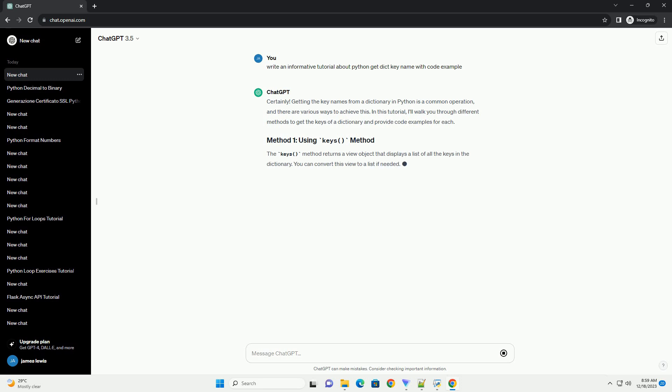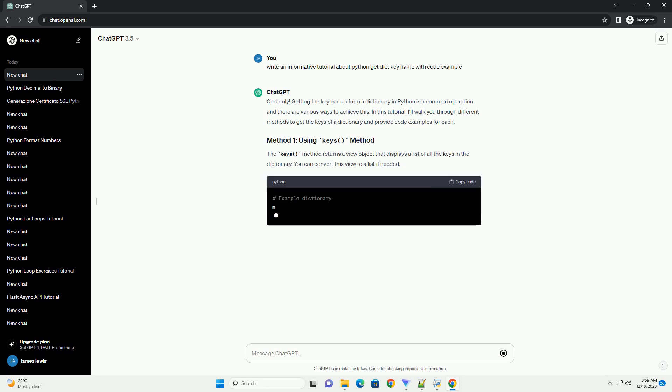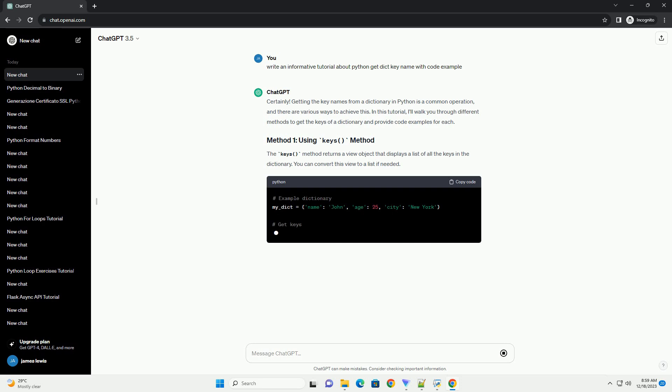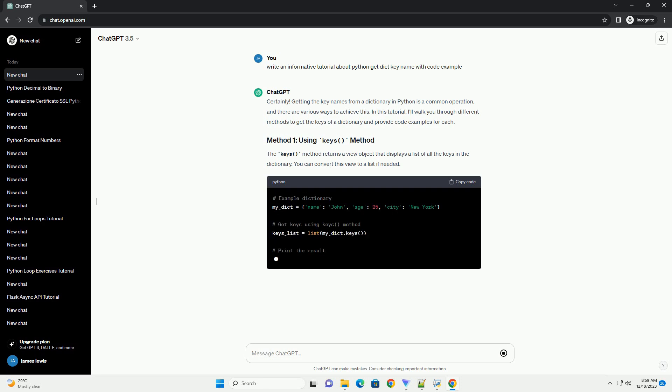In this tutorial, I'll walk you through different methods to get the keys of a dictionary and provide code examples for each.